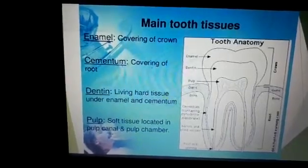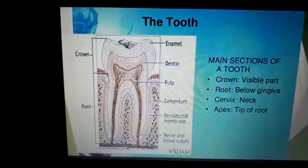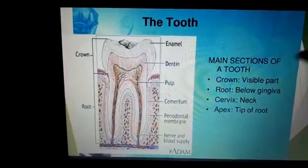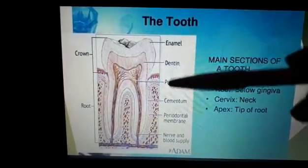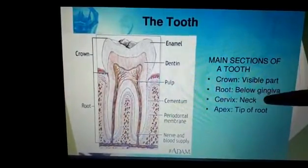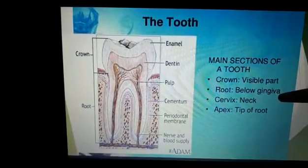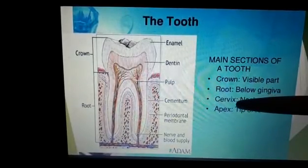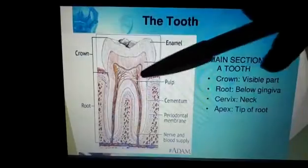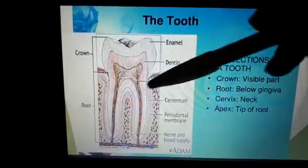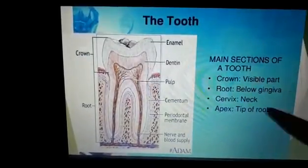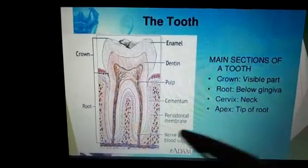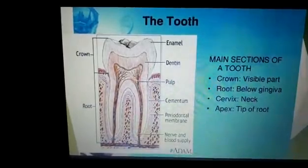The main sections of the tooth: the crown is the visible part. Below the crown is the root, which is below the gum margin or the gingiva. Then there is the cervix, or neck of the tooth. The apex is the tip of the tooth.